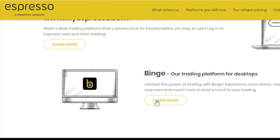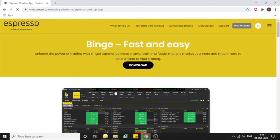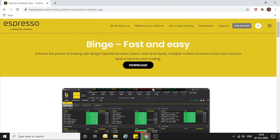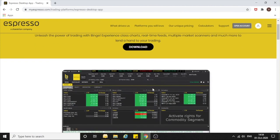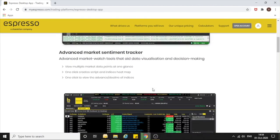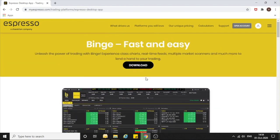Here you need to click on Learn More. As you click on Learn More, you will get all the information related to Binge, such as what the key features of Binge are. You will also see a Download button here.